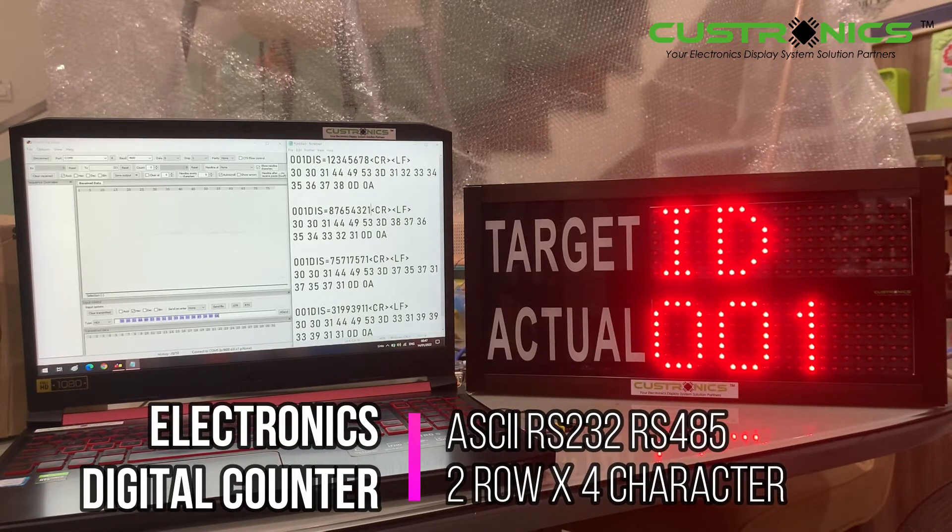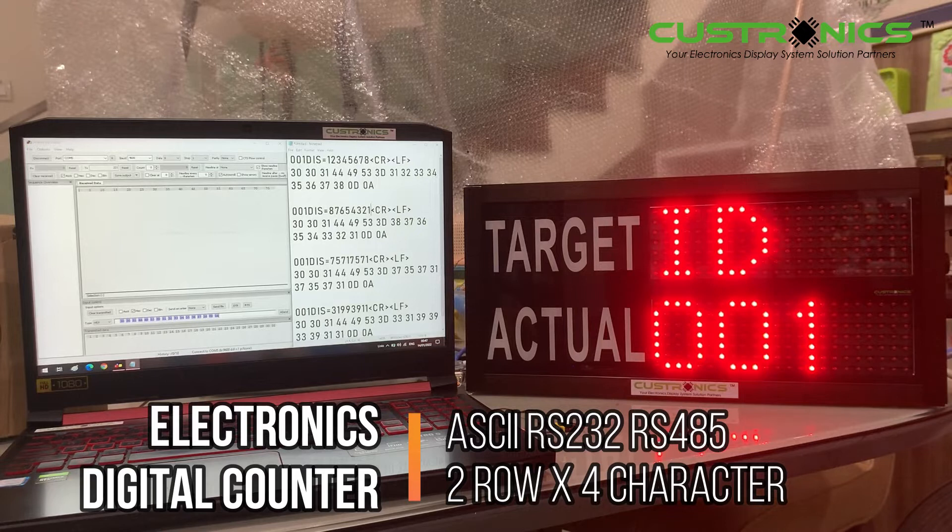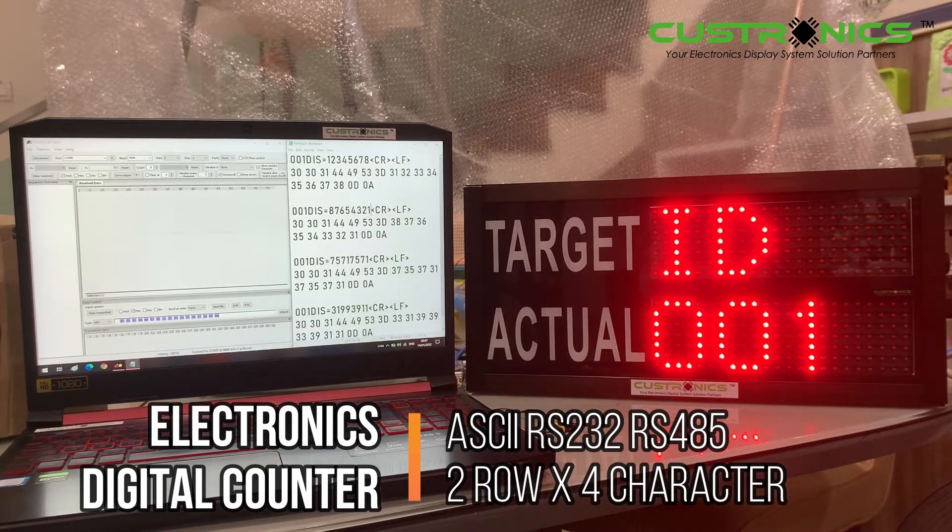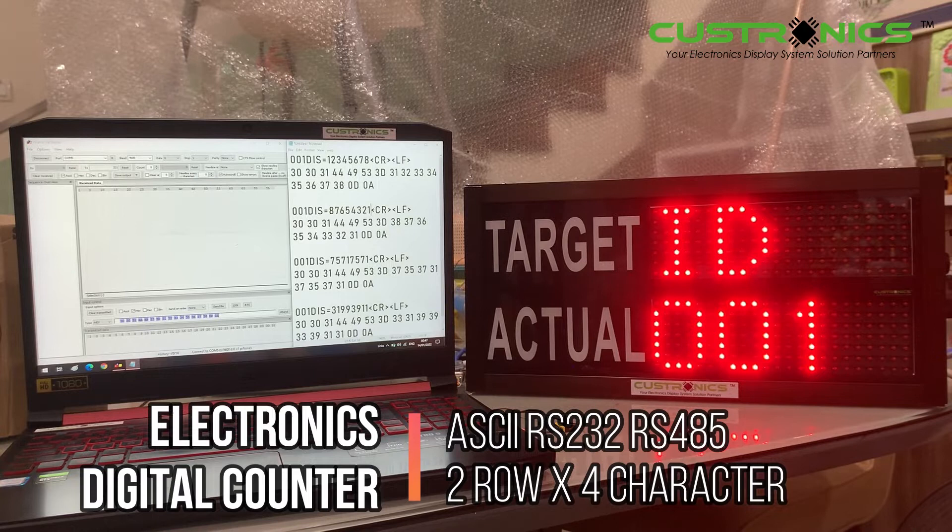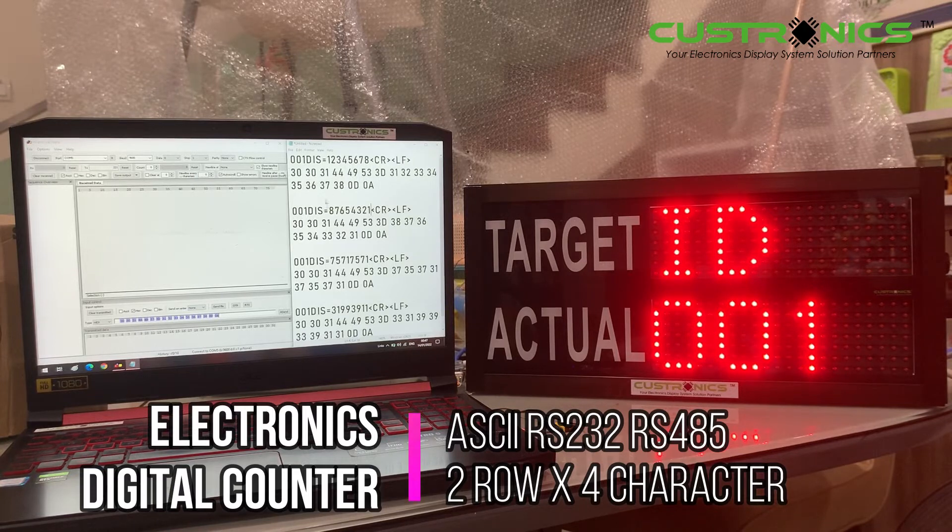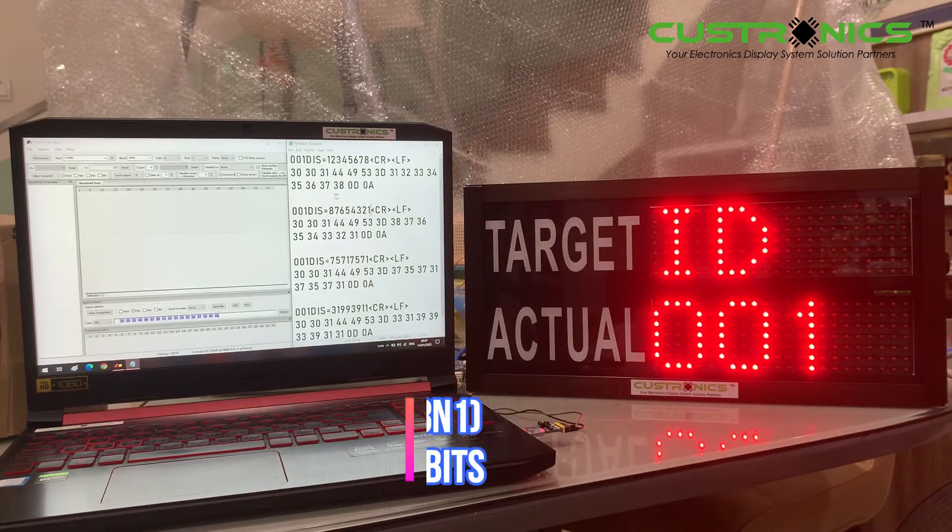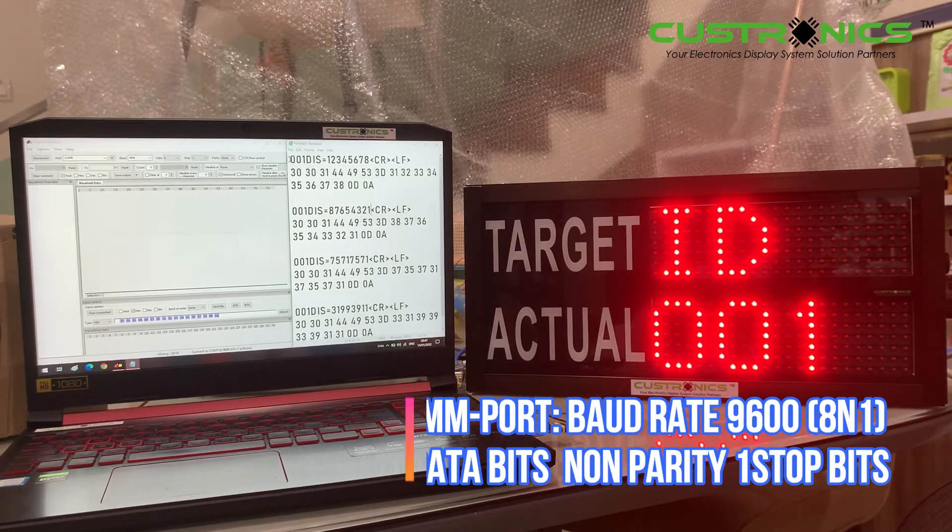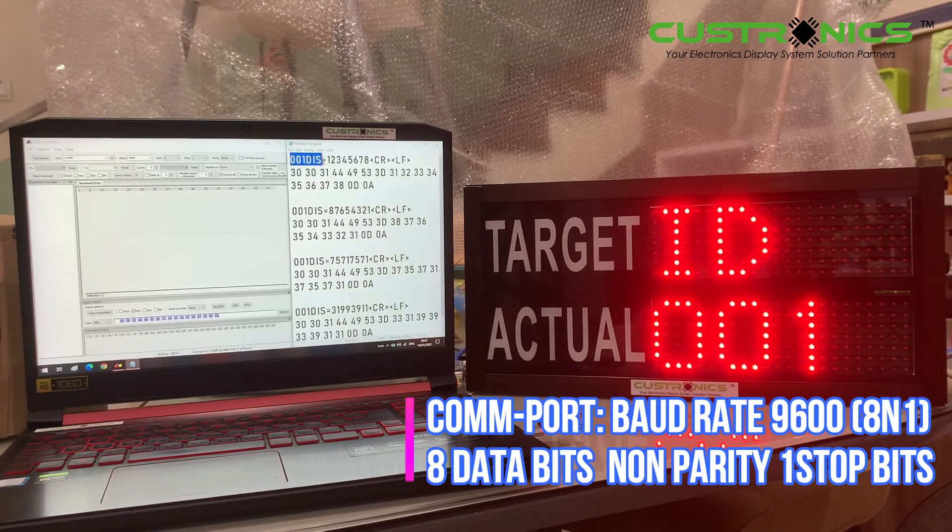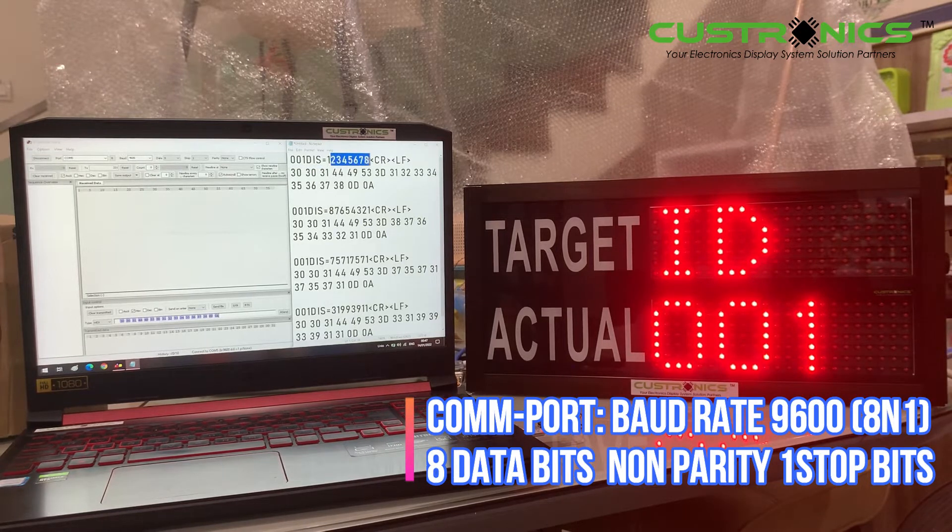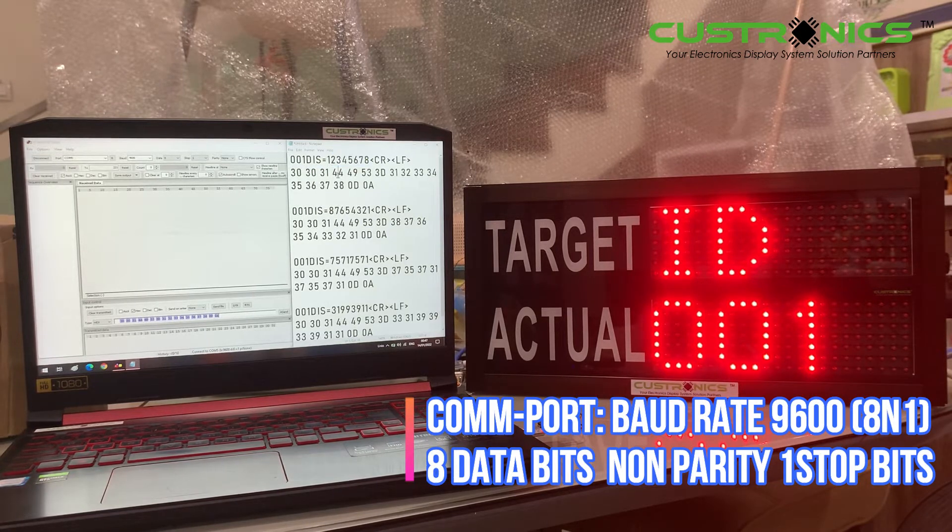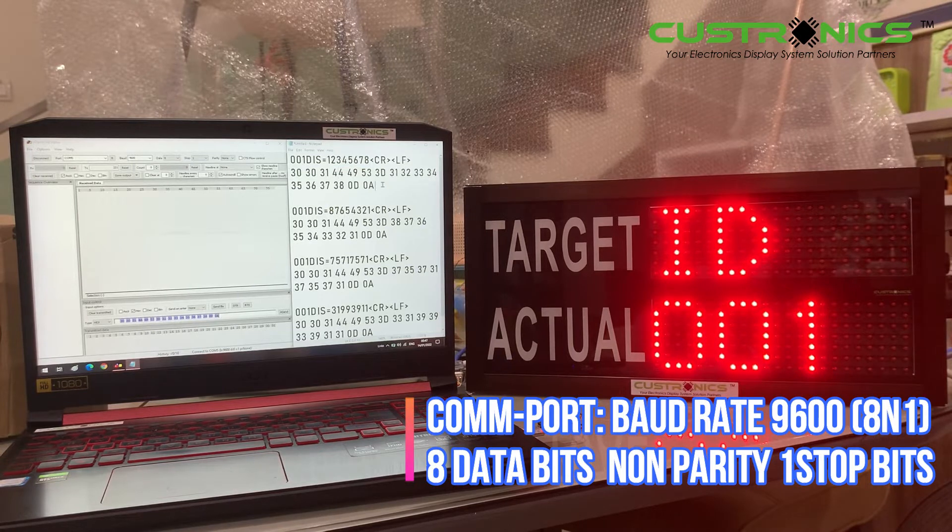In front of us, this is a four-digit production counter display panel with ASCII RS232 input. Our standard communication protocol is 9600 baud rate with 8 data bits, no parity, and 1 stop bit (8N1).